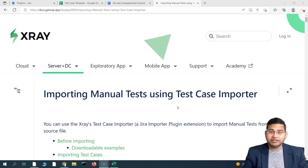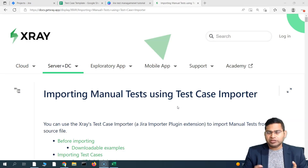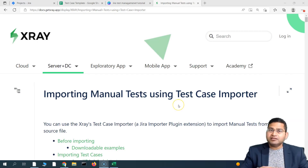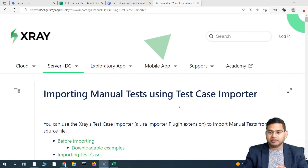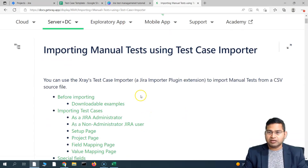Hey everyone, welcome back. In this Jira X-Ray tutorial, we are going to learn how to import test cases within Jira X-Ray. Importing test cases within Jira X-Ray is pretty simple, and if you follow the overall process and the documentation provided by Jira X-Ray, things are absolutely simple.